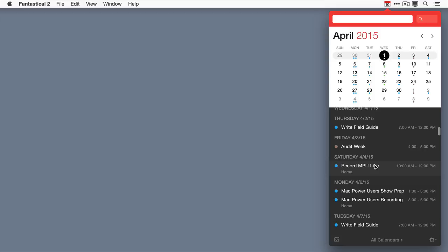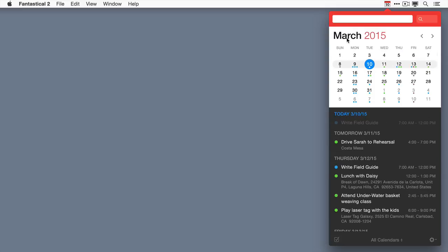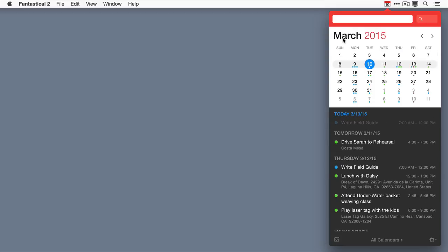Now to get back to the current day, just go to the top and tap on the month and year, and it takes you right back to the current day.